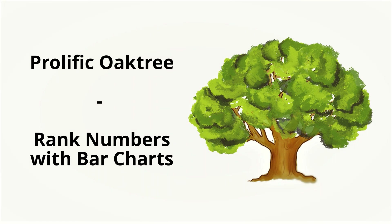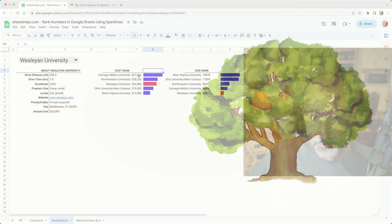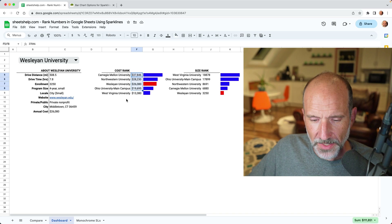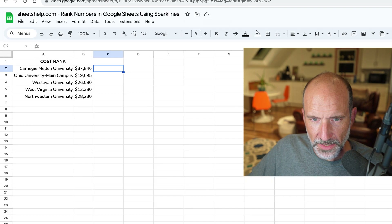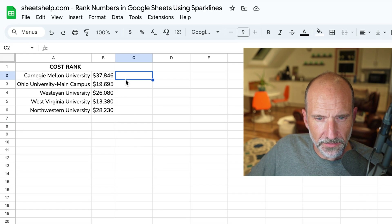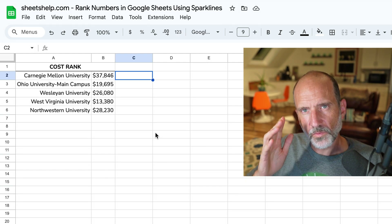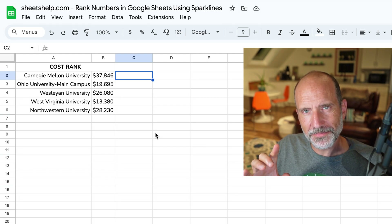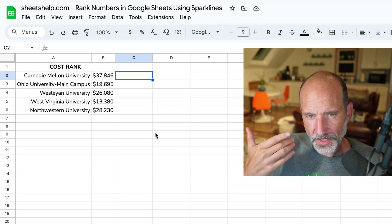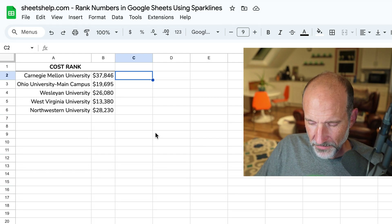This is where we're going to end up, but we're going to go to the same data on a cleaner sheet and build the bar chart one piece at a time, so we can have a full understanding of what we're doing.